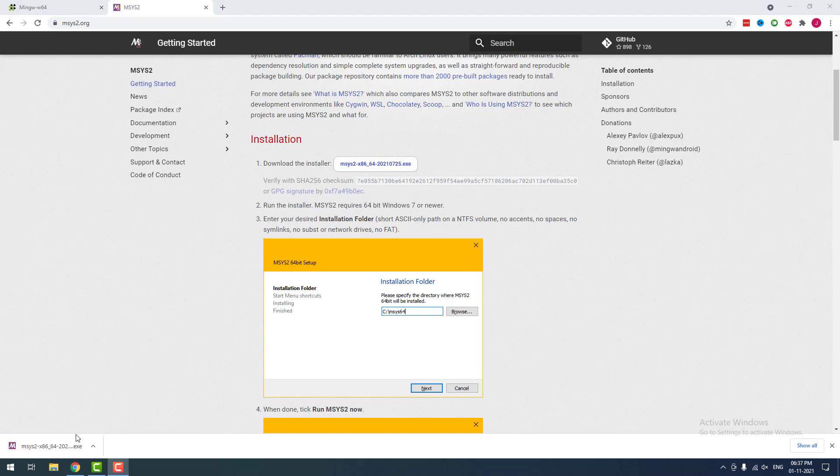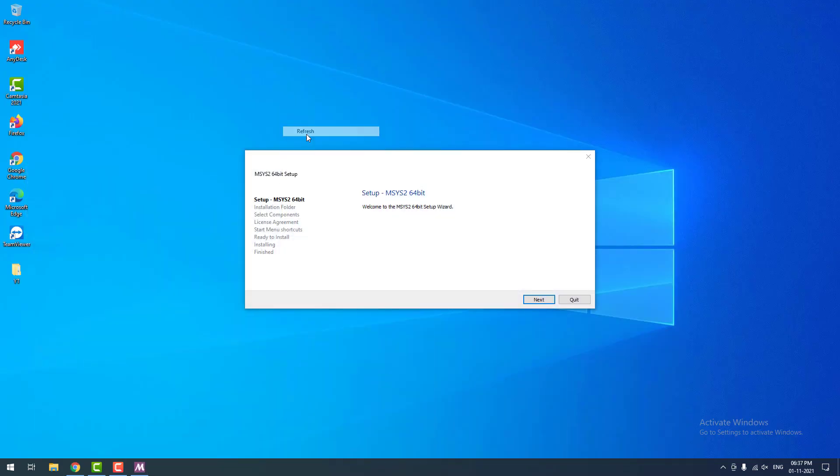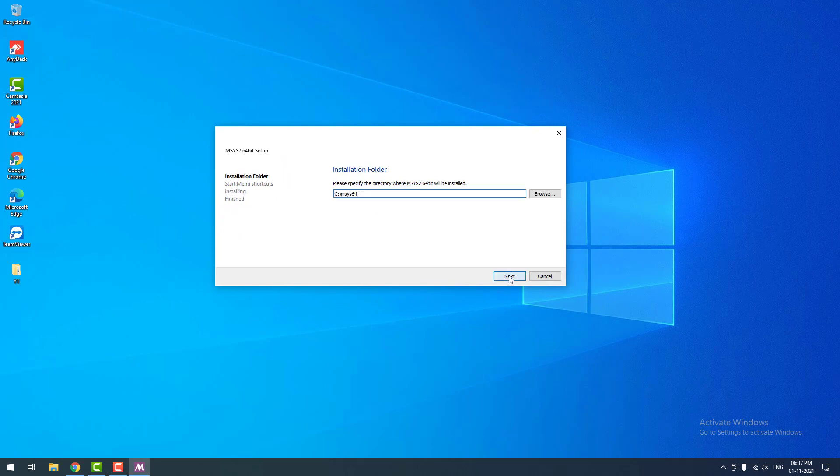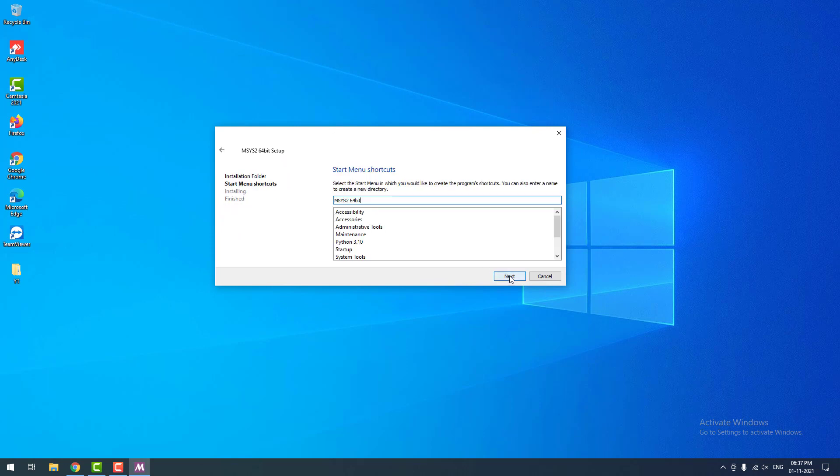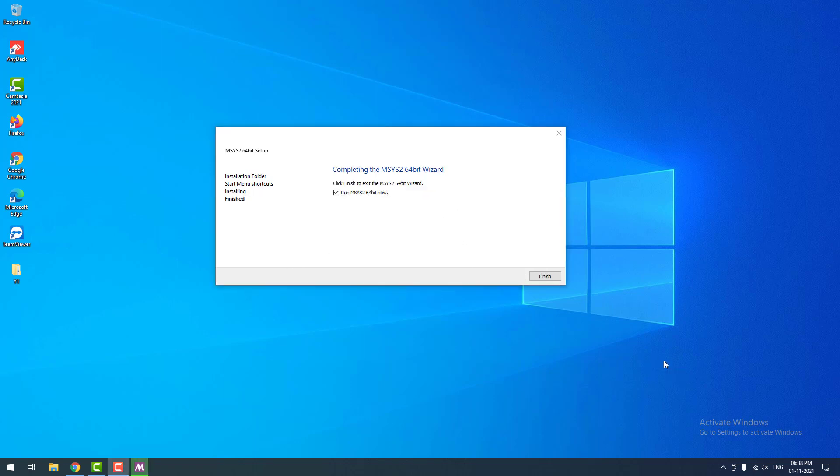Now I am going to install it. The setup wizard is opened. Just click Next again and again. You don't have to change anything. It is installing. As you can see the installation is successfully completed. Now I am going to run the program.